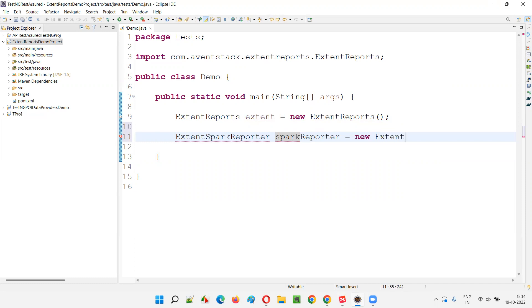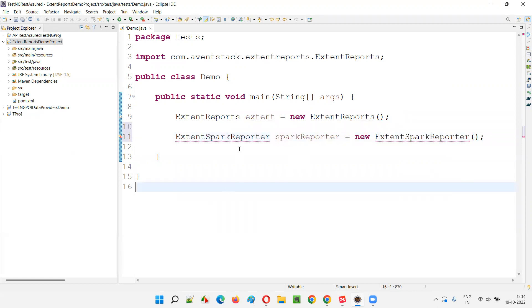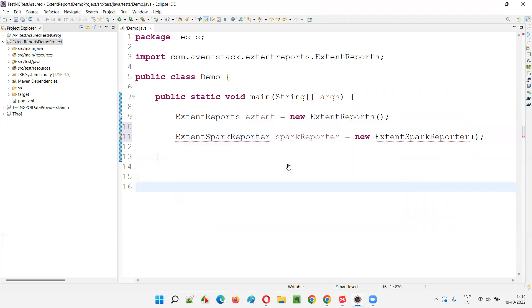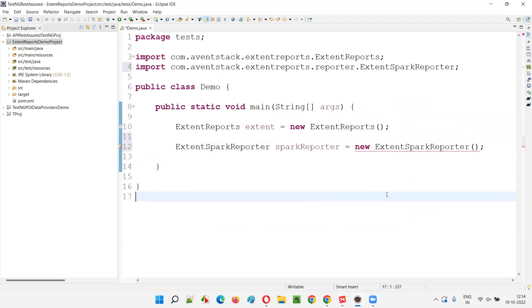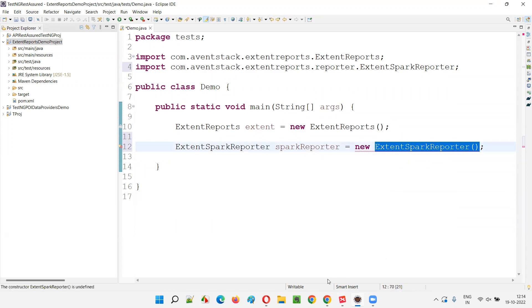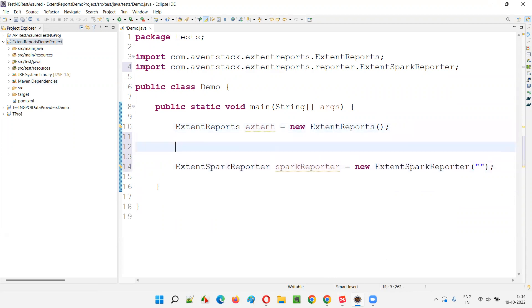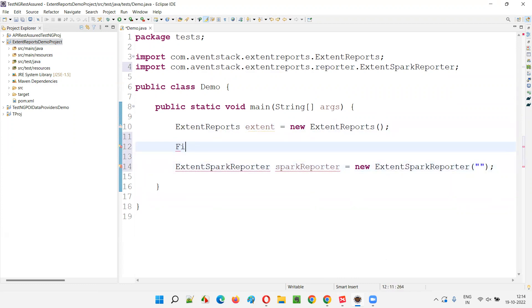I'll create a sparkReporter object: sparkReporter = new ExtentSparkReporter(). Hover over the mouse and import this from the Extent Reports library. Now, you can see that the constructor cannot be empty — we have to provide the path where we want to generate or create the report under this project.